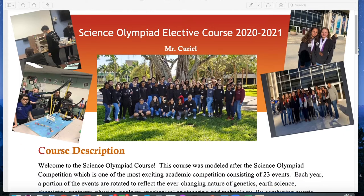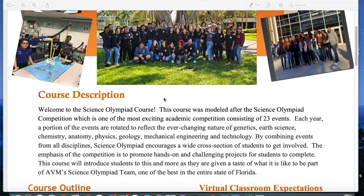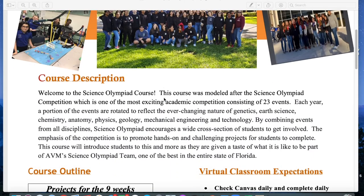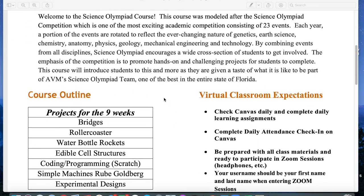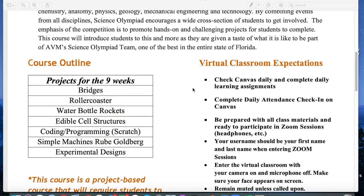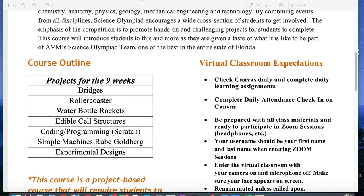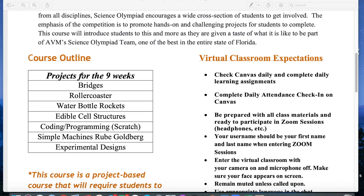COVID had other plans last year for us to compete for the state title. You'll find the course description of what Science Olympiad is — I'm not going to read it to you, you can read it on your own. I'll attach some links to the actual Science Olympiad website with videos and other cool things to get your juices flowing as to what to expect.